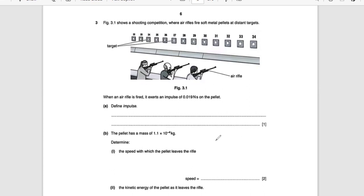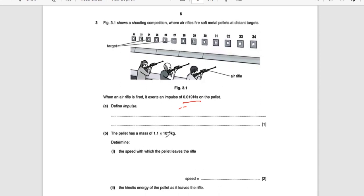The next problem: Figure 3.1 shows a shooting competition where air rifles fire soft metal pellets at a distant target. When an air rifle is fired, it exerts an impulse of 0.019 newton-seconds on the pellet. Define impulse: impulse is the change in momentum. The pellet has a mass of 1.1 × 10⁻⁴ kilograms.